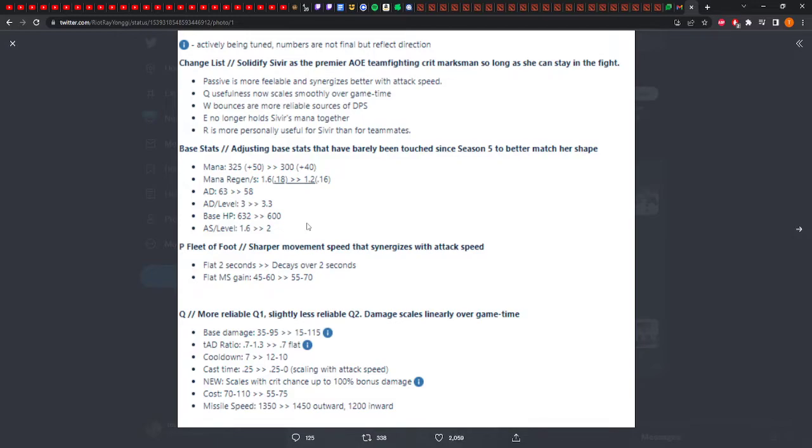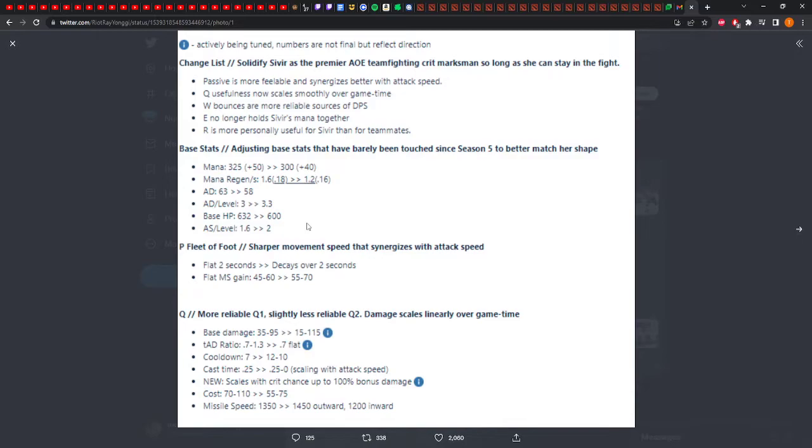W bounces are a more reliable source of DPS. For that, all they need to do is increase the range of the bounce or increase the damage. That's easy. E no longer holds Sivir's mana together. That is accurate. Without her actually spell shielding abilities, which would force her to play unsafe because she needed mana. You really would have run out of mana and needed to play stupid to get a spell shield proc off.